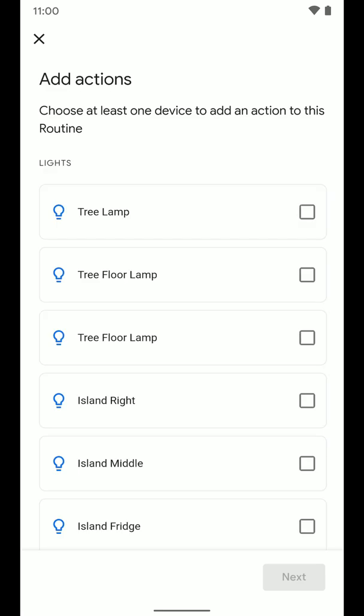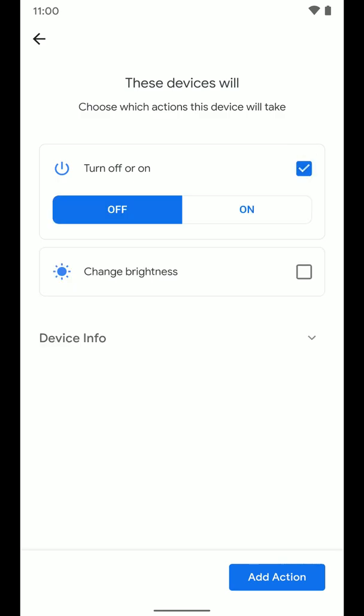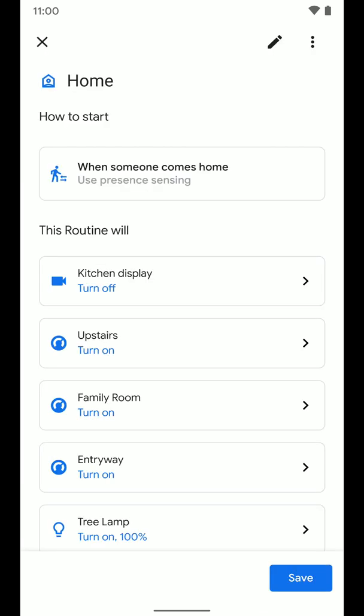I can also add actions like the lamp here and if I hit next, I can have it turn on or off or change brightness. So again, this is the home routine. So I want it to turn on and I want the brightness to go to 100%. So I'm going to tap add action.